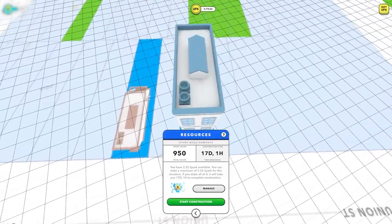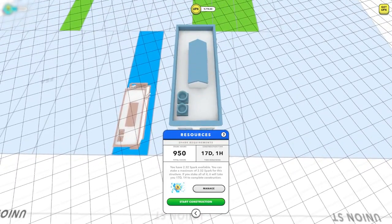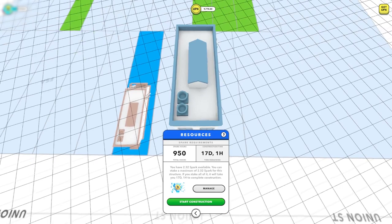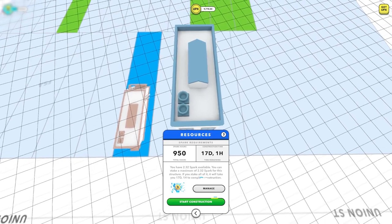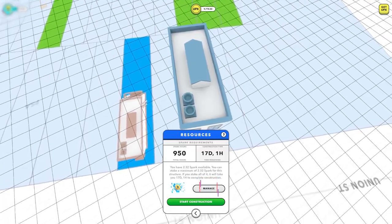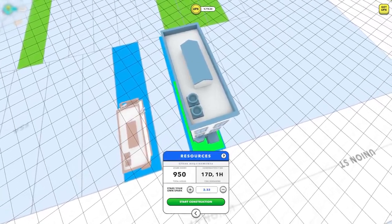A resource screen will pop up detailing the amount of time and spark hours you have remaining. You can reduce the construction time by staking more spark on your building. To do this, hit manage and add additional spark to construction.